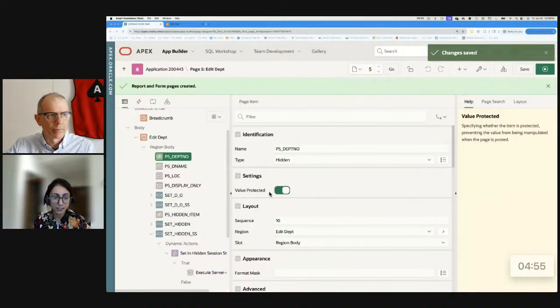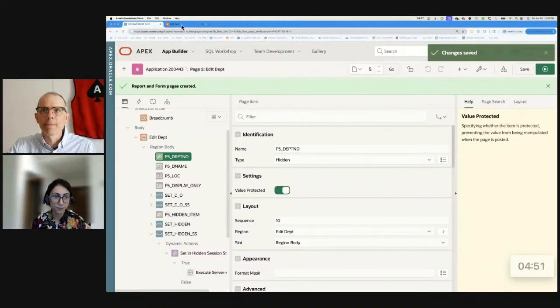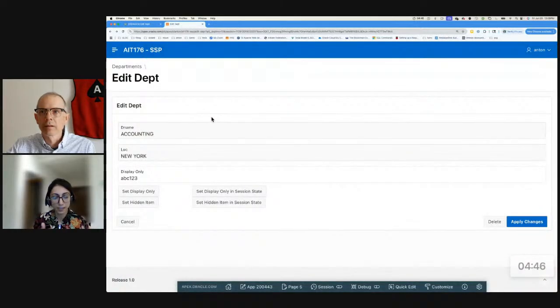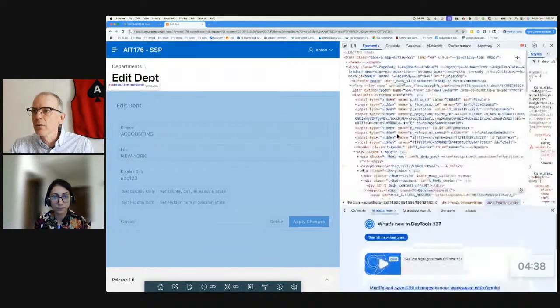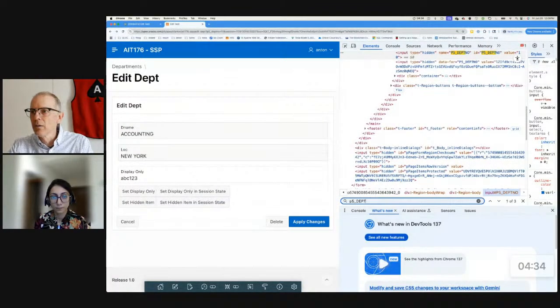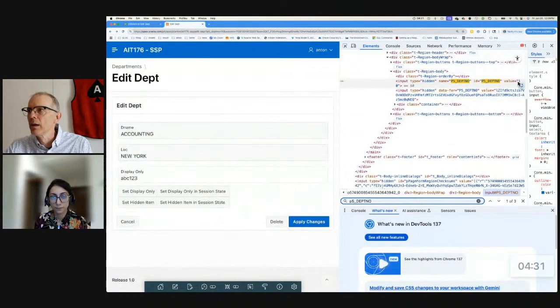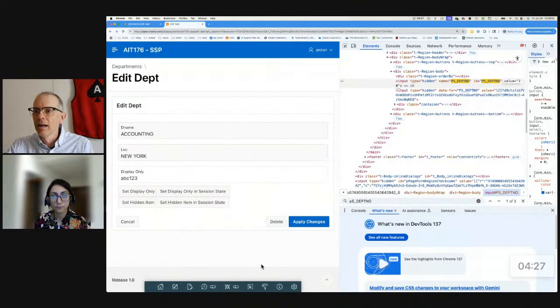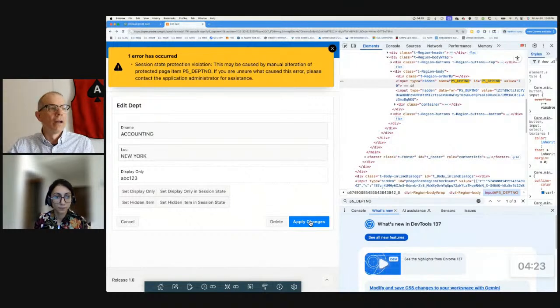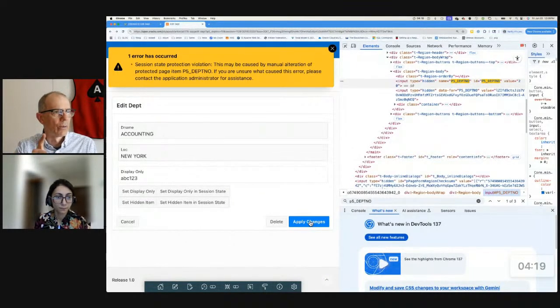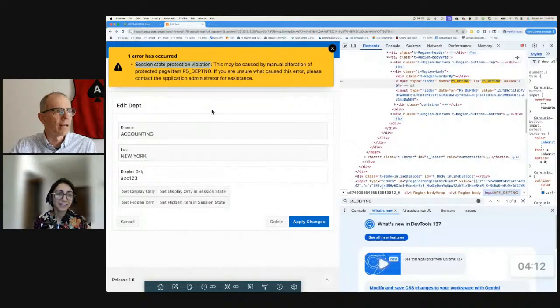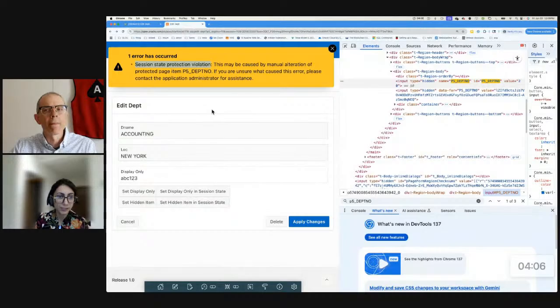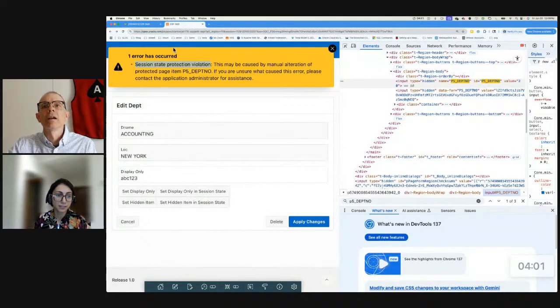So this setting is for the hidden items. We won't find that setting for other type of items. And it actually protects the item on the client page so that the end users won't try to update or change the value of that hidden item. I'm going to go find that item. That's p5 underscore depth no. So there it is right there, p5 depth no. And I'm going to do the same thing. I'm going to change that 10 to a 20. And when I apply the changes. Oh, so that's that one there. It's when I hit that one. Okay. But this is session state protection violation. Not value.